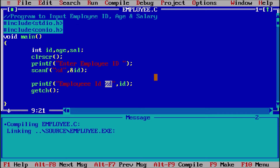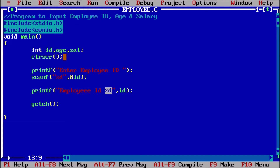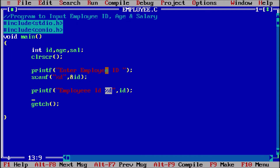Now compile this program — Ctrl+F9 — and I am entering 1234. It is coming properly. So as the program is saying: program to take input of employee ID, age, and salary. I have already taken the input of employee ID correctly.